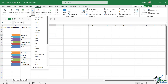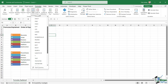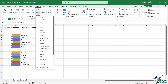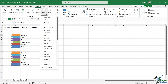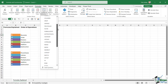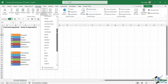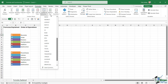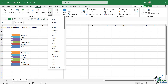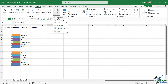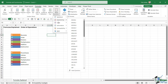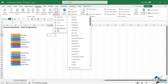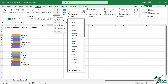We have a Text group for all of our text functions, a Date and Time group, and Lookup & Reference — this is where we have things like VLOOKUP, HLOOKUP, XLOOKUP, MATCH, and OFFSET. And then finally we have a Math & Trig group. Underneath More Functions, we have additional groups, but those are more niche to specific industries.